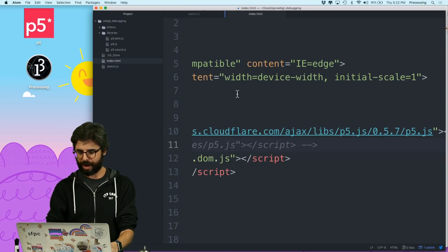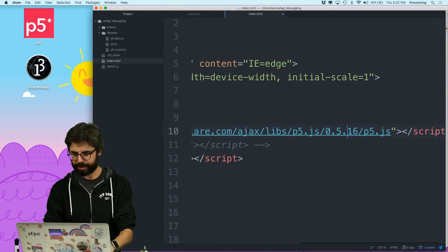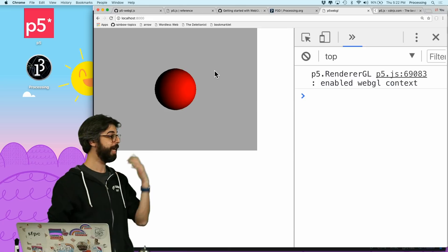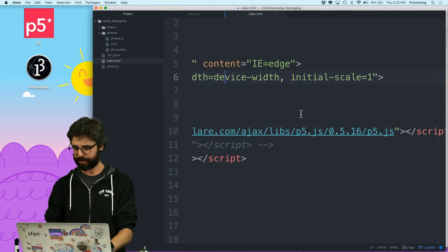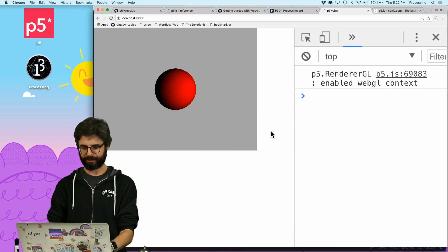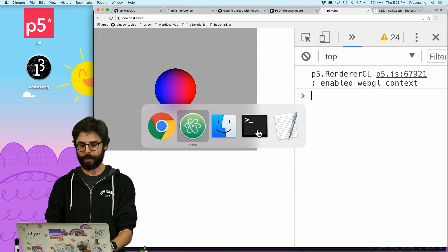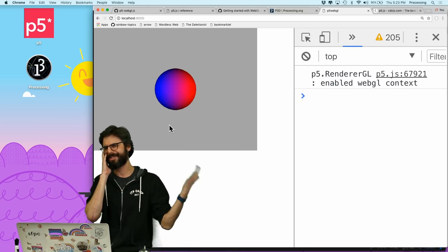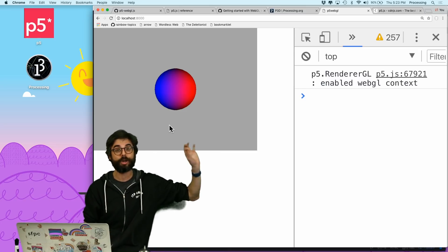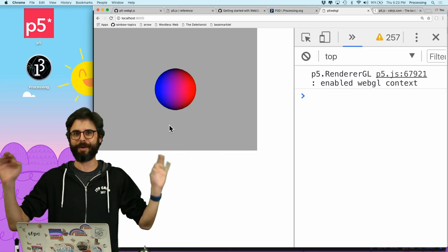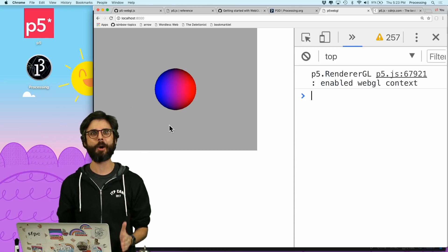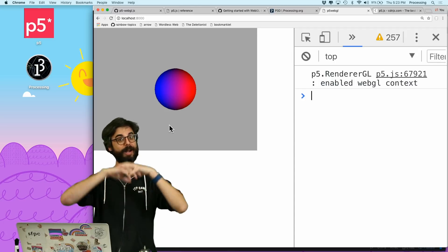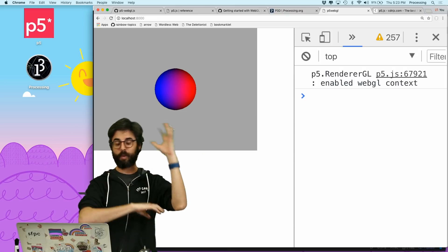I'm going to put 0.5.16 in here and hit refresh — it's broken. So I could try .15 — still broken. .14 — it's working in 0.5.14! So for some reason I went all the way back to 0.5.7 when I was doing my earlier session, but now I can see it actually works in 0.5.14. So somewhere between 0.5.14 and 0.5.16 this feature broke. Time for me to go to GitHub.